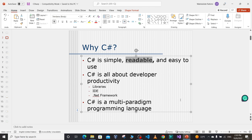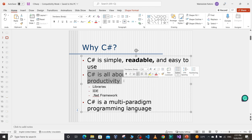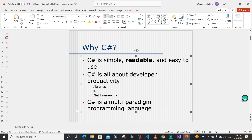As a software engineer, we spend a lot of time reading code rather than writing code. In real-world jobs we read others' code, try to understand it, and maintain it. So a programming language having the quality of being readable is very important. C# syntaxes are very readable and easy to understand. C# is all about developer productivity — being a C# developer we get a lot of support from the .NET framework, with plenty of libraries available to use in our development.